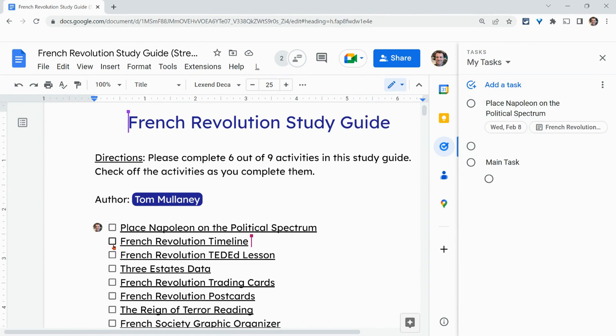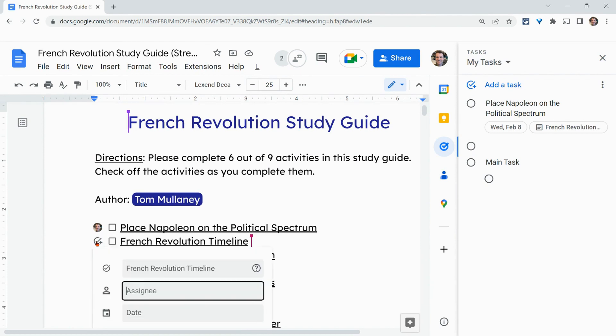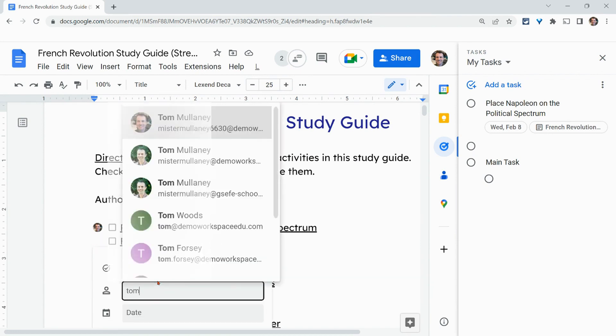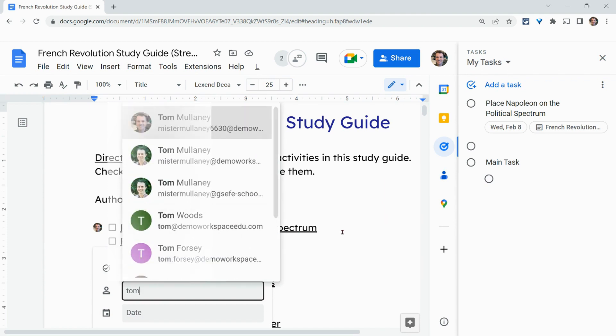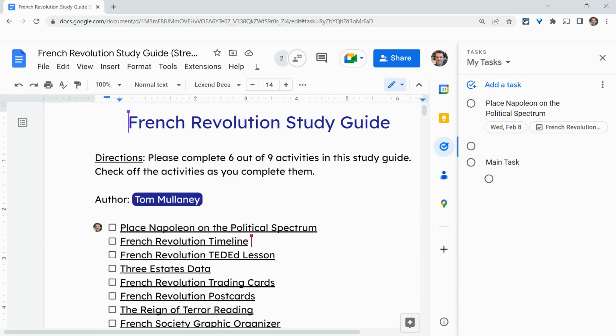Now, one little problem with this, I am collaborating with someone outside of my domain. And if I start typing them, I don't see them. I only see folks in my domain. Let me show you that account.